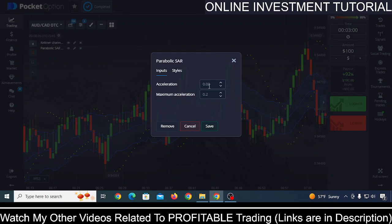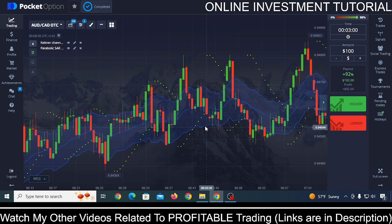For Parabolic SAR, you can see it shows 0.02 — remove the 2 and type 19 there. In maximum acceleration, increase it by one, then click save. So this is the exact setting for Parabolic SAR and Keltner Channel.